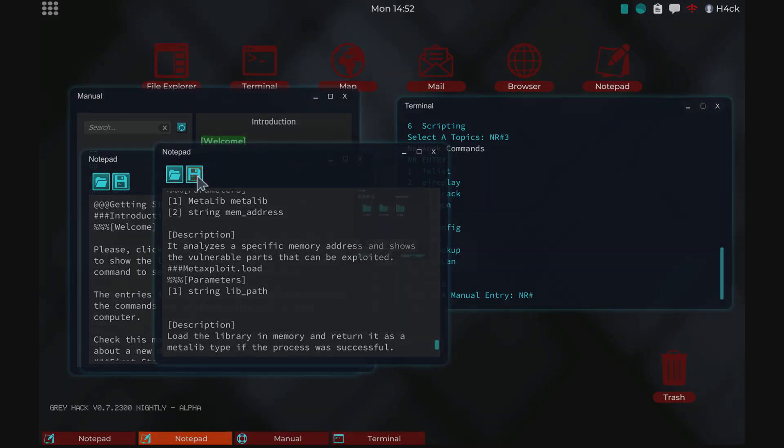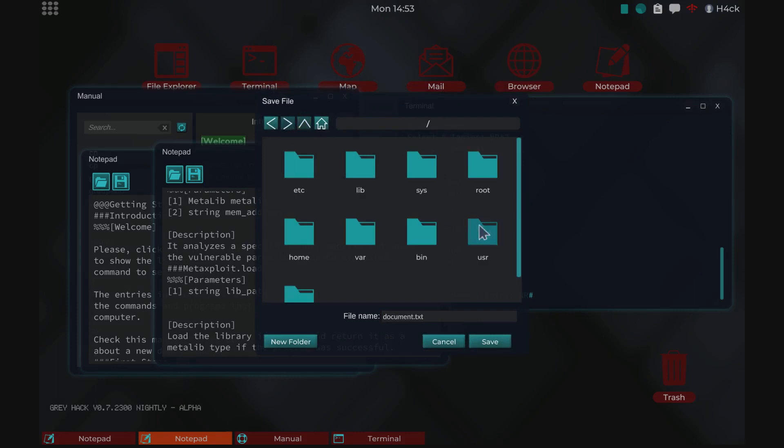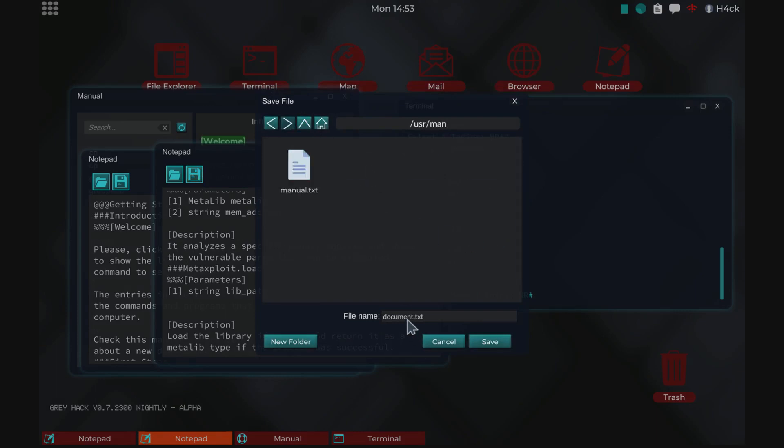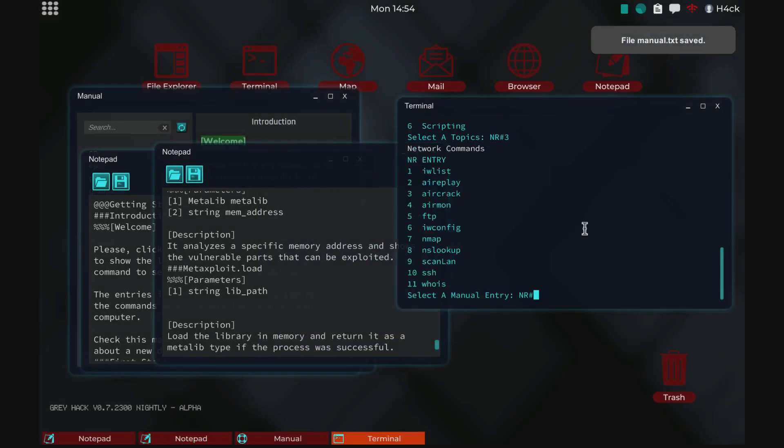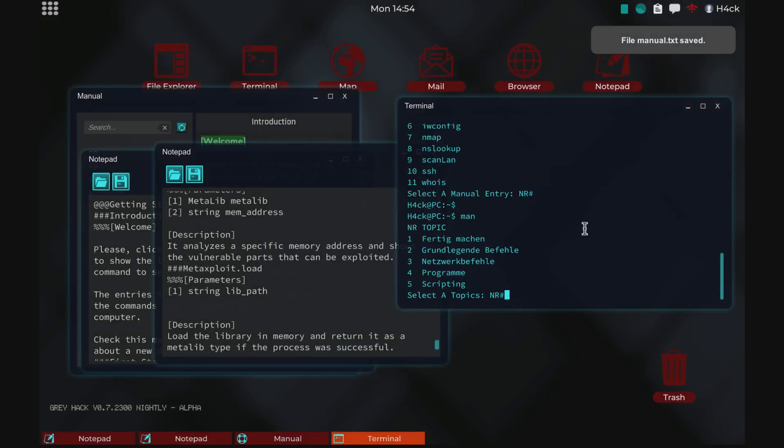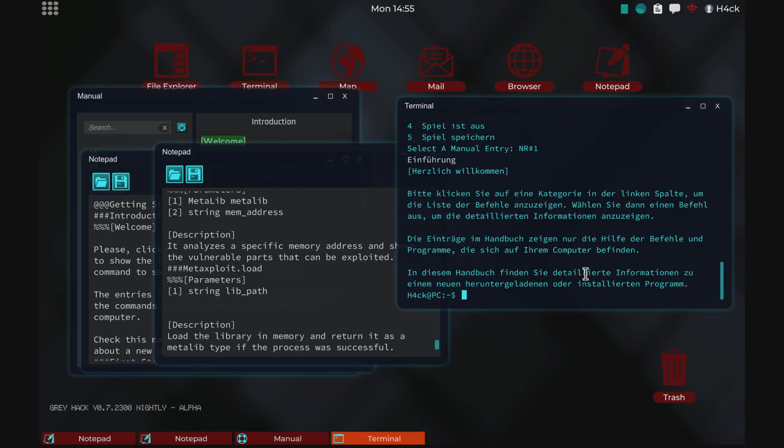So when you've done that, you just save the new translation you have in here. Save. And now the manual is in German and you can get the information in German.